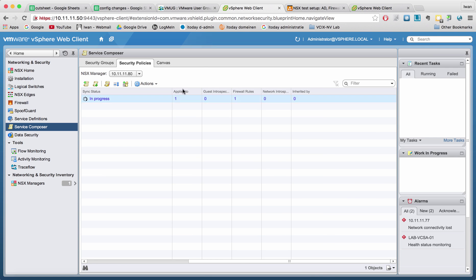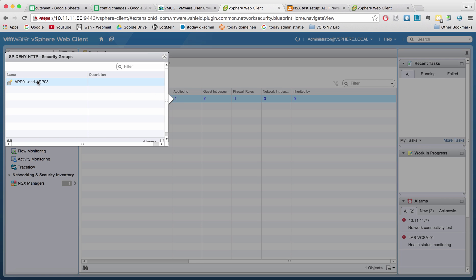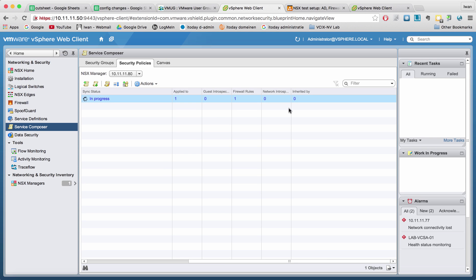And it's applied to app 01, app 03, that security group. You can see that the sync is in progress and it's successful.